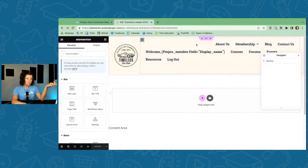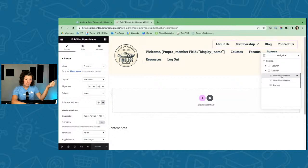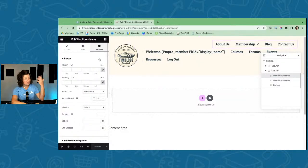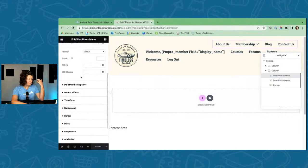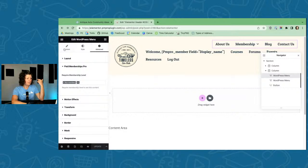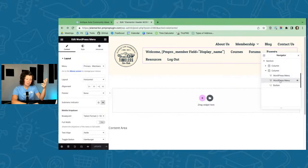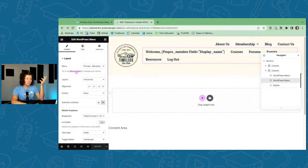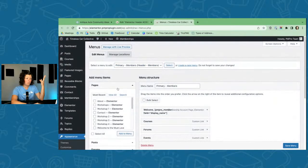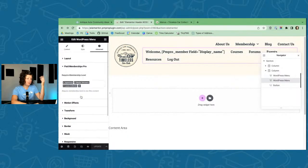There are actually two menus in this header. One is the non-member logged-out view. The way I control visibility is under the Advanced panel — Paid Memberships Pro — where I set this menu to show when the visitor is not a member. It shows to logged-in users without a membership level and to visitors not logged in at all. You can also just build your menus as links right in Elementor without navigating to the core WordPress menus system.